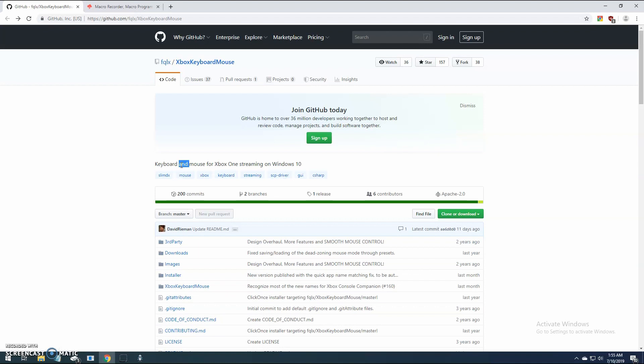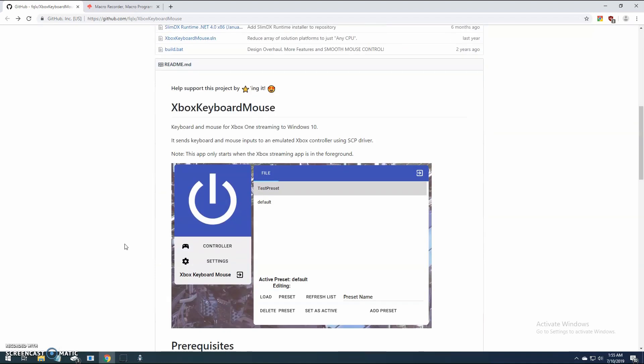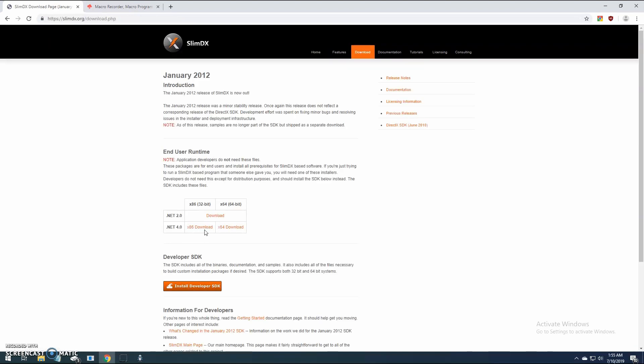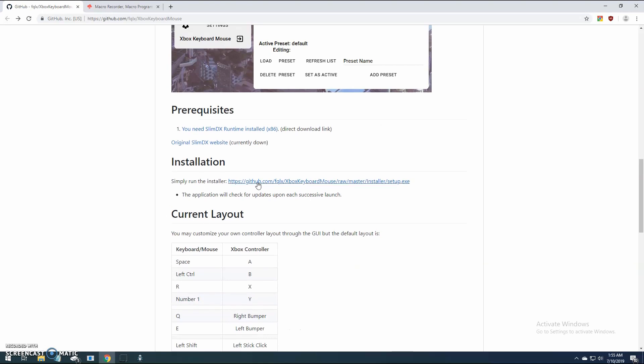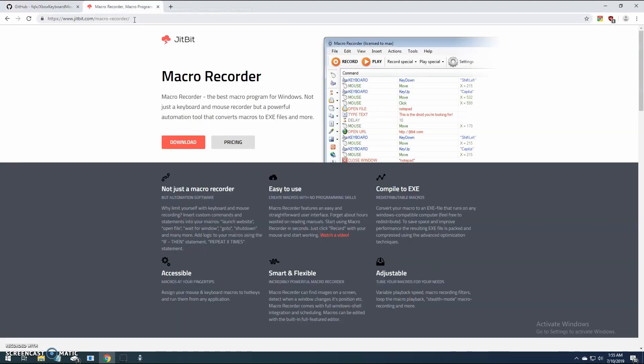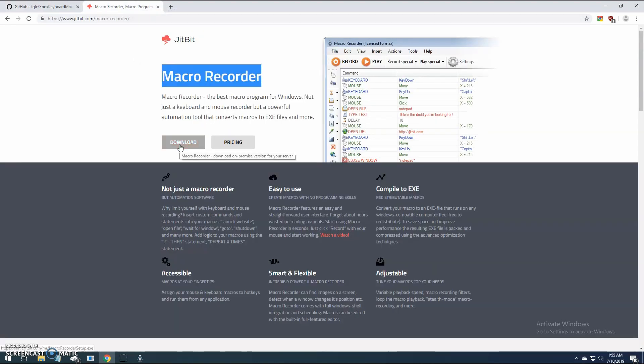Install Xbox keyboard and mouse from FQLX's GitHub and SlimDX. Install JitBit macro recorder. The free trial version should work fine for our needs.